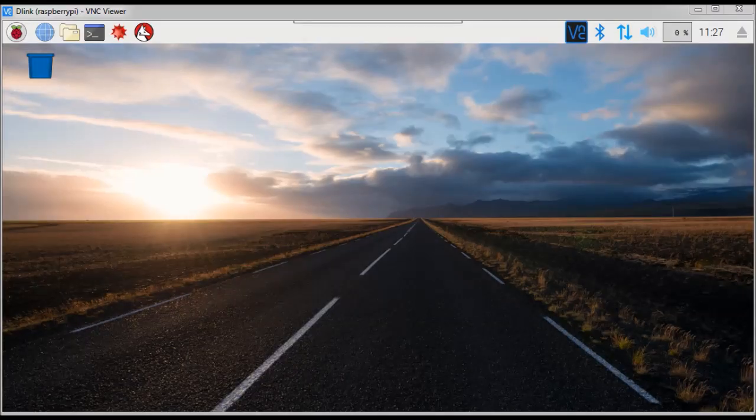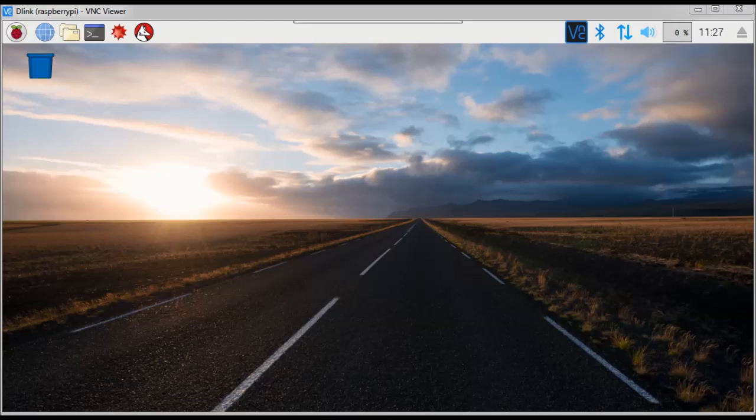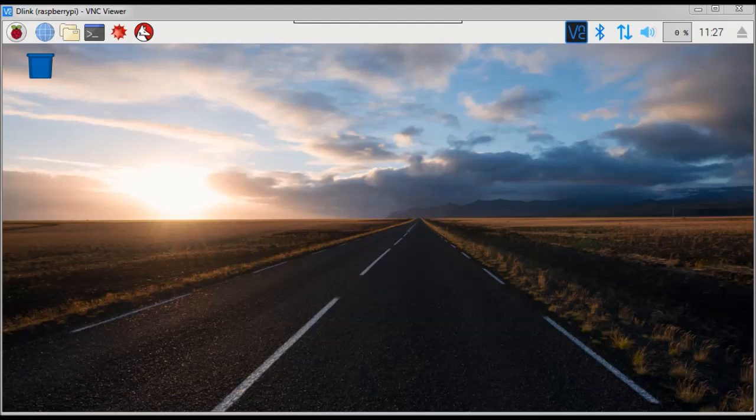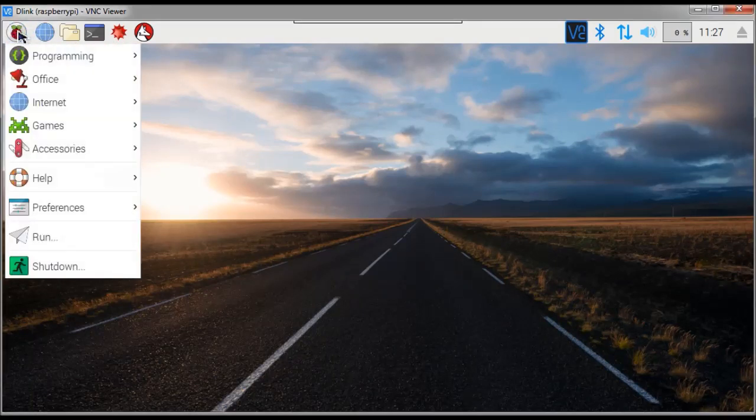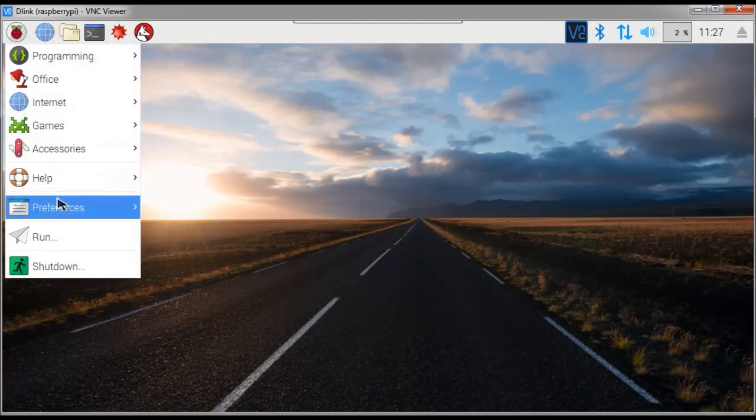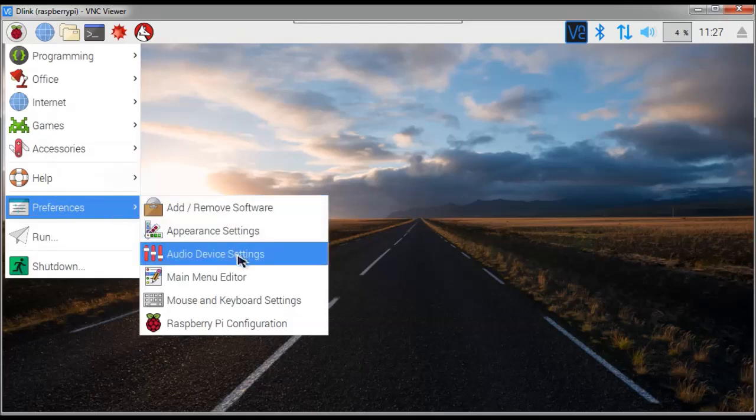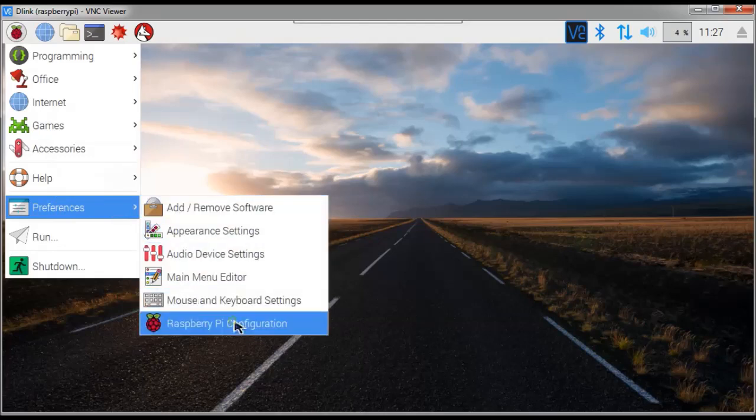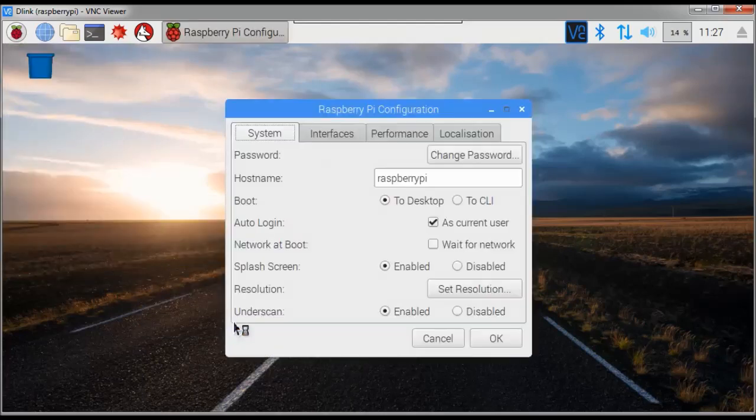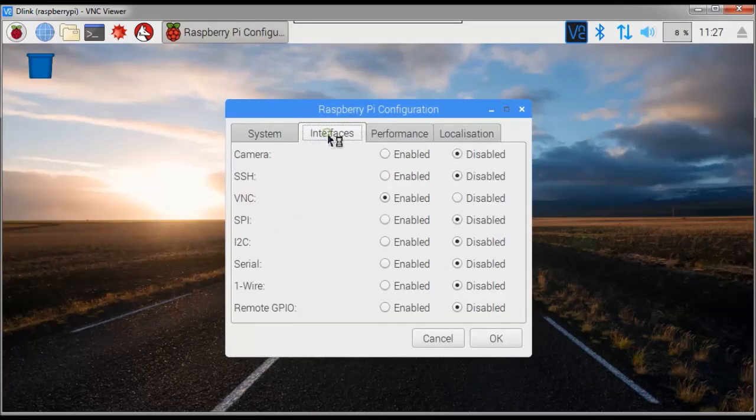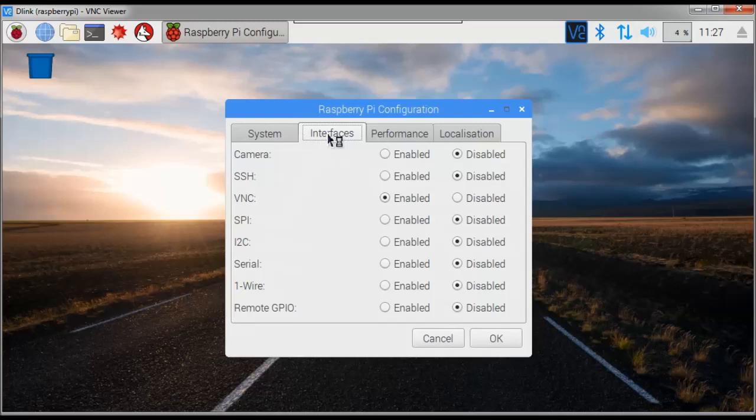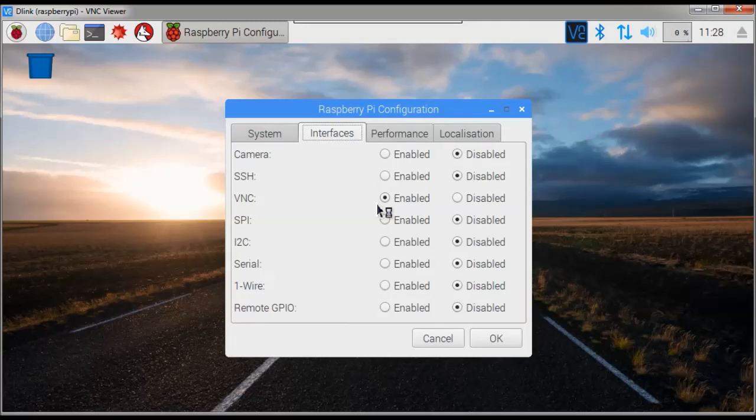VNC is pre-installed in the Raspbian operating system. This means that on your Raspberry Pi you only need to enable it. For this you go to the menu, preferences, Raspberry Pi configuration and you select interfaces. And here you can enable VNC. As you see I already enabled it.